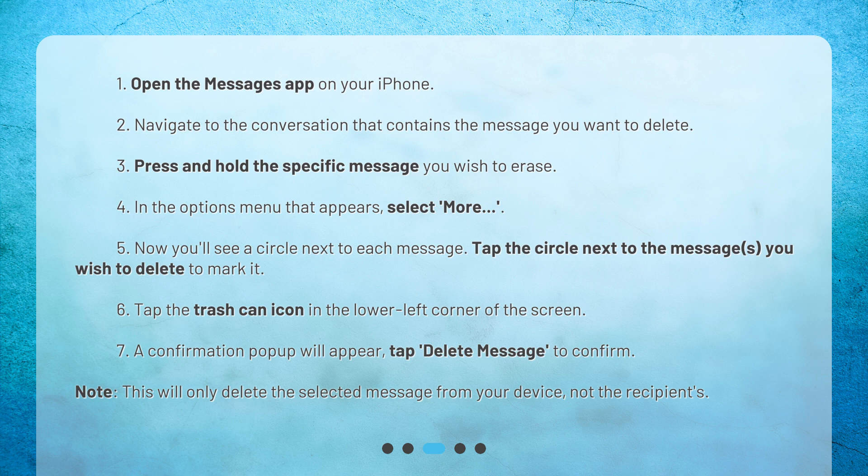5. Now you'll see a circle next to each message. Tap the circle next to the messages you wish to delete to mark it. 6. Tap the Trash Can icon in the lower left corner of the screen. 7. A confirmation pop-up will appear. Tap Delete Message to confirm.